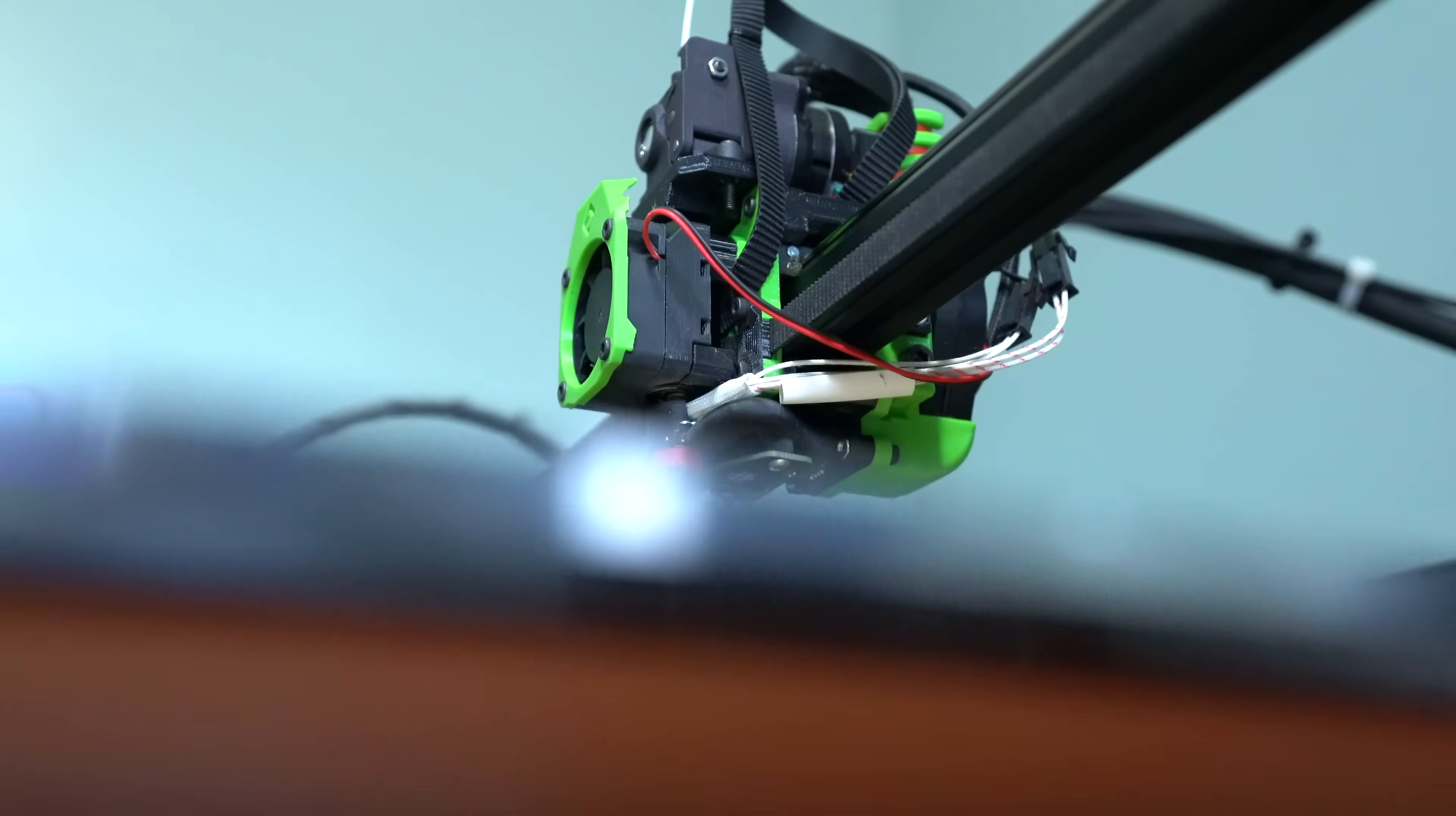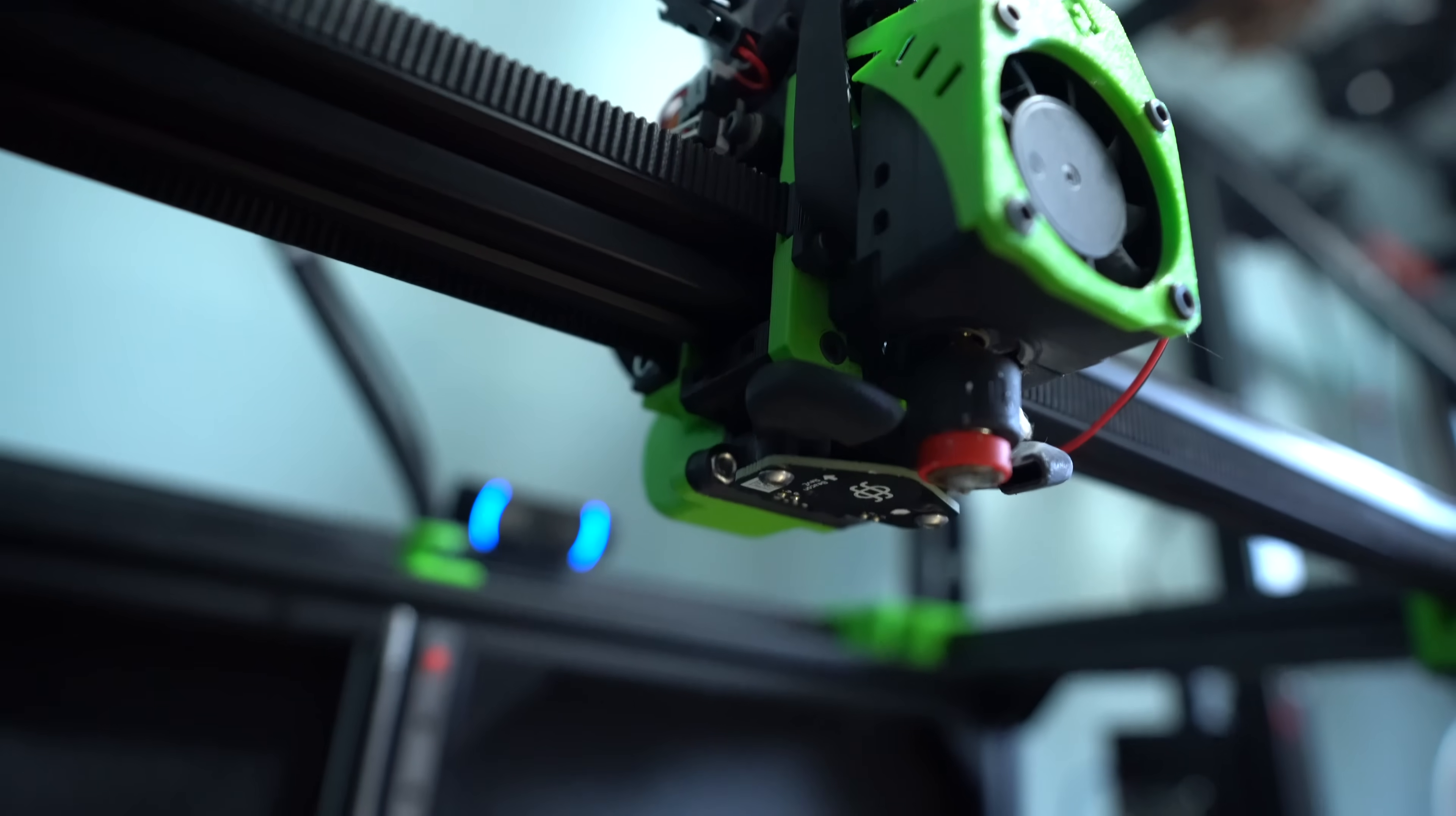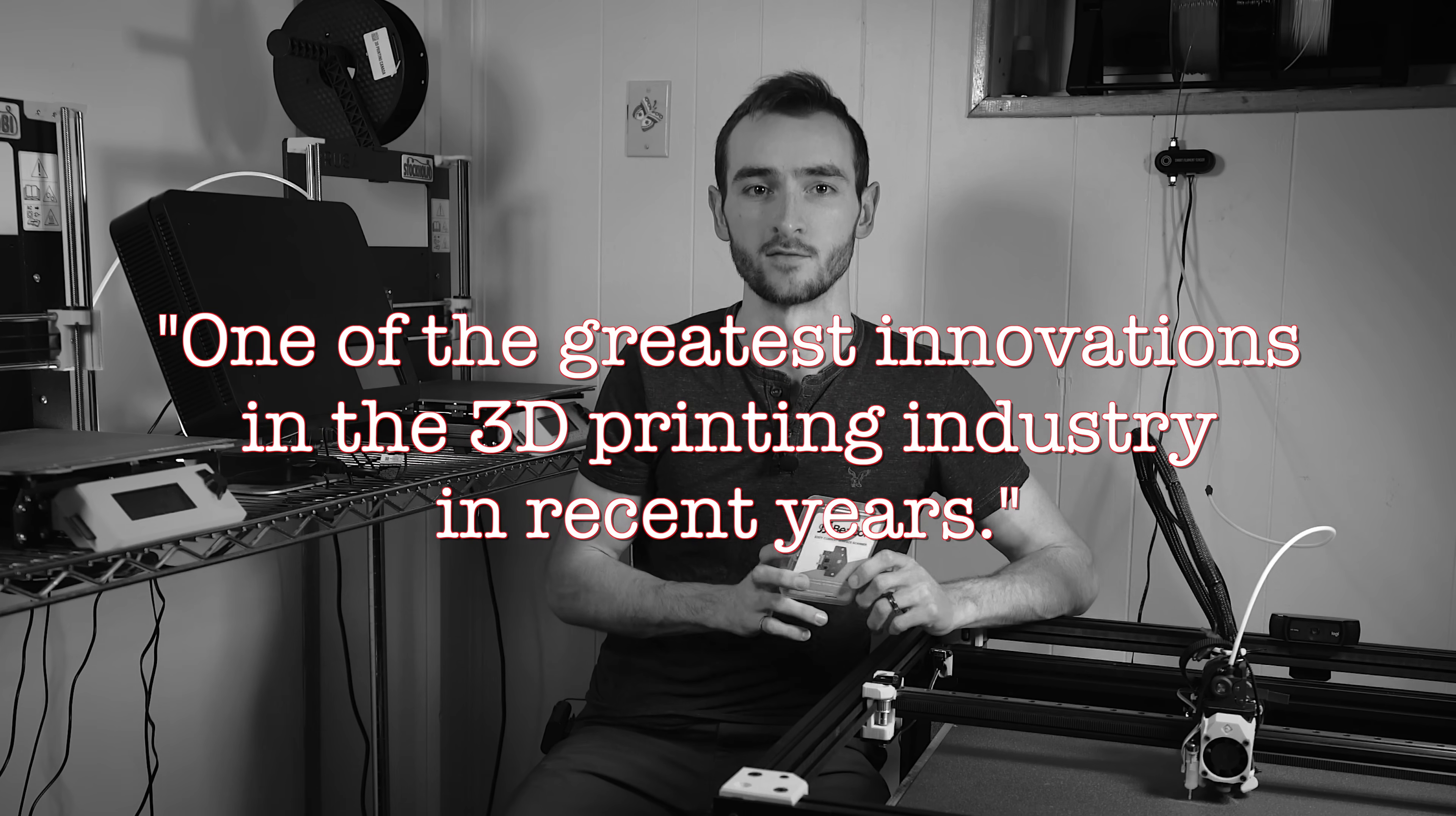This fundamental principle of physics was first exploited for use in bed mesh generation on a 3D printer by the team behind Beacon. I made a dedicated video on that product when it was first released, calling it one of the greatest innovations in the 3D printing industry in recent years.